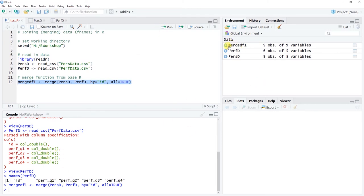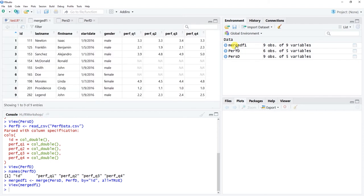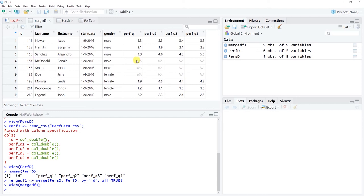Now we have our merged data frame in the global environment. We can click on it or use View() with a capital V to inspect it. This is what a full join looks like — some cells show NA, which means missing data in R. Ronald McDonald, John Smith, and Jane Doe (IDs 154, 155, and 165) are included even though they don't have performance data in the second data frame. This is the most conservative approach — it retains all possible data.